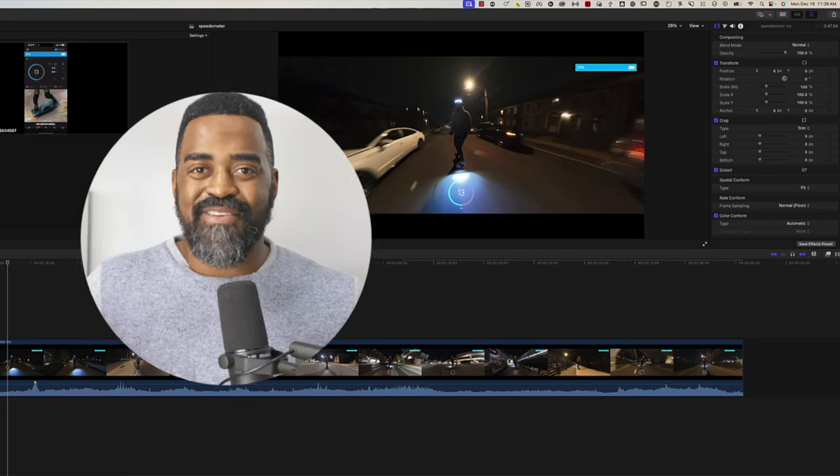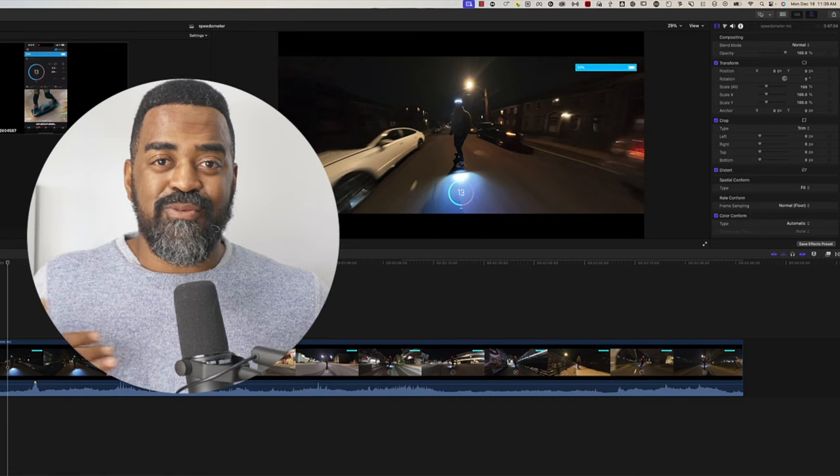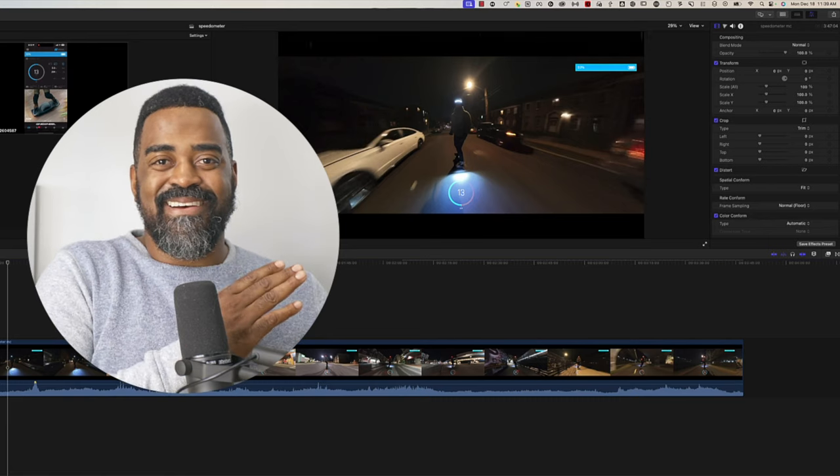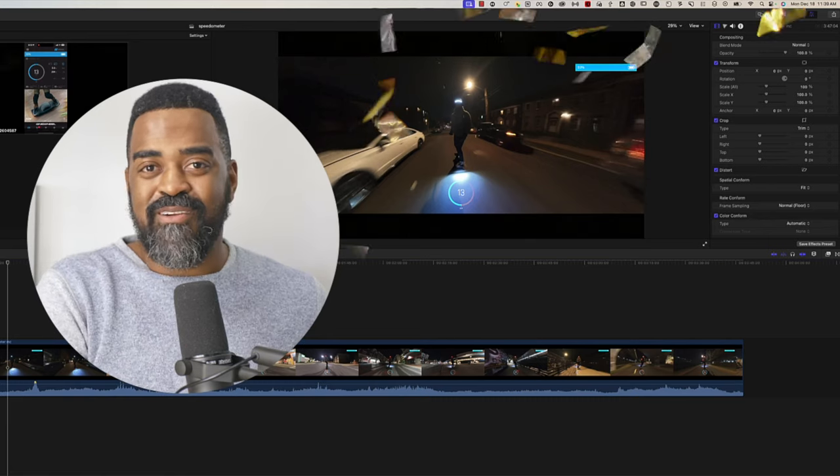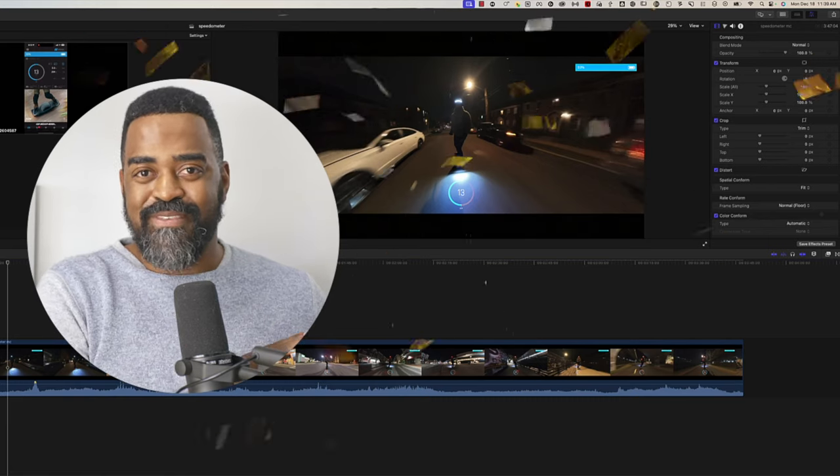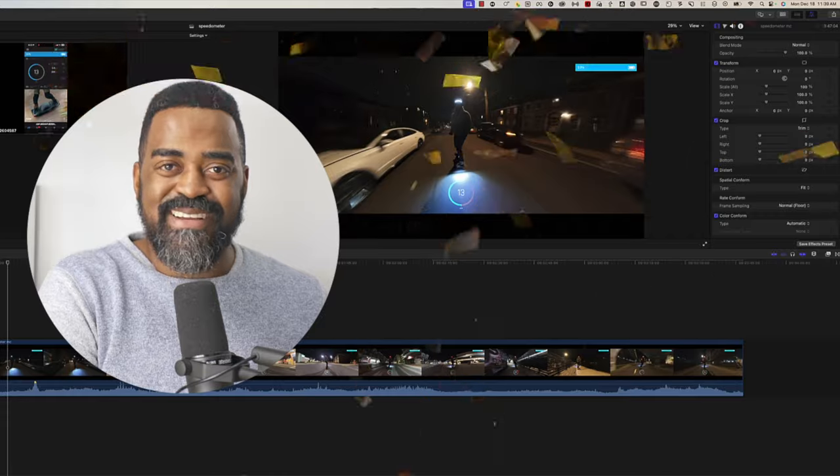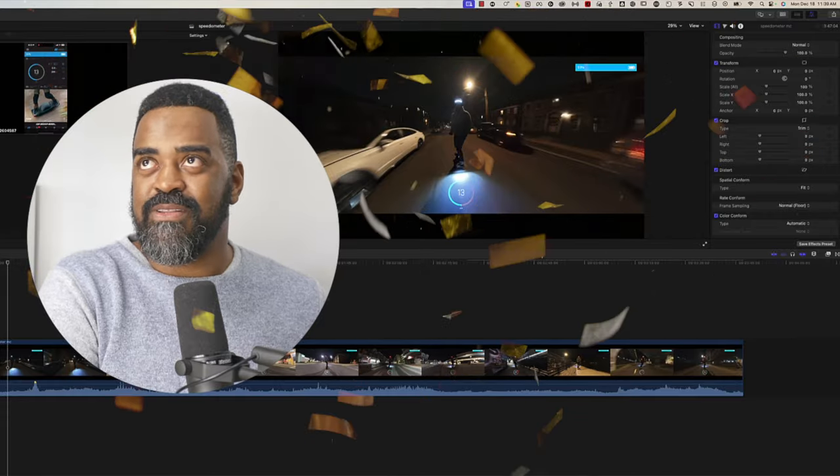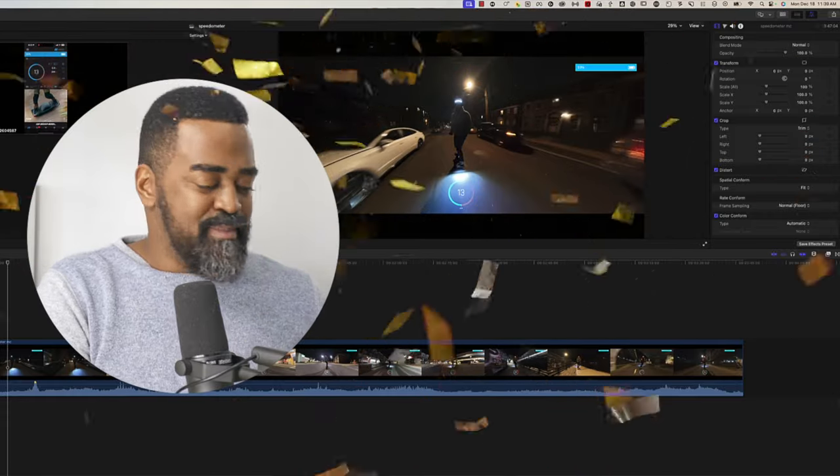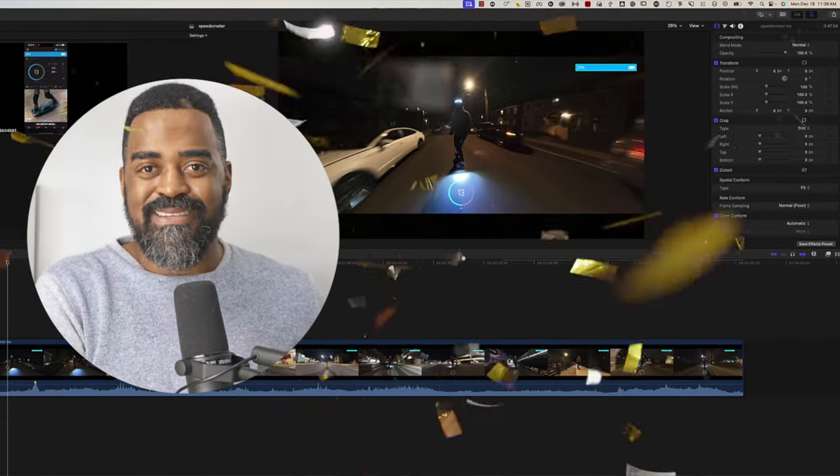And everything looks great here. We have the audio set to the microphone. We have the screen recording synchronized to the video clips. The battery's in place. The speedometer's in place. Yo, if you made it this far, you are amazing. Give yourself a high five and a pat on the back. You did it.